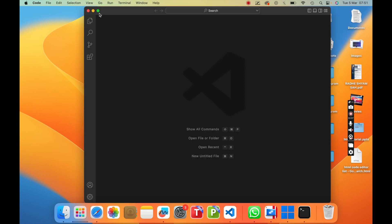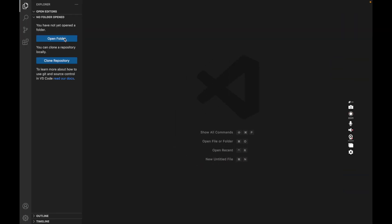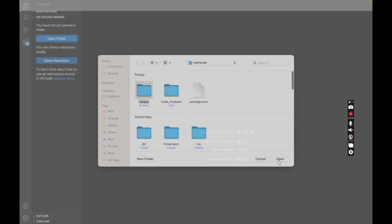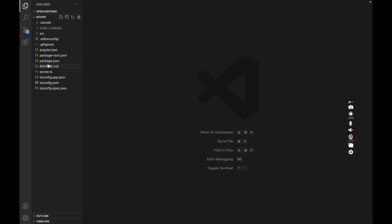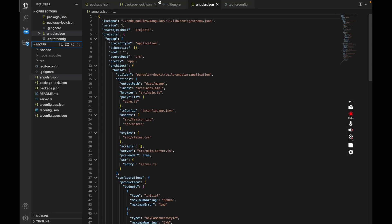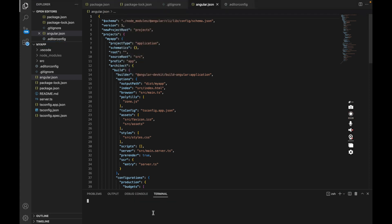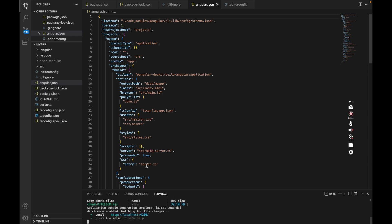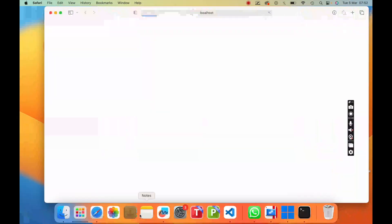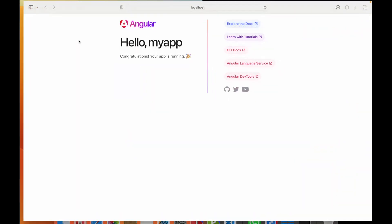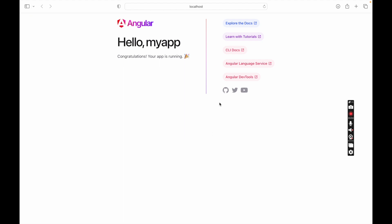Now open VS Code and then open the app you just created. You can see the app is created successfully. Now run the app — open the terminal and type ng serve and then press enter. You can see the Angular app is running successfully. Click on the app link and you can see the project is running successfully in the browser.